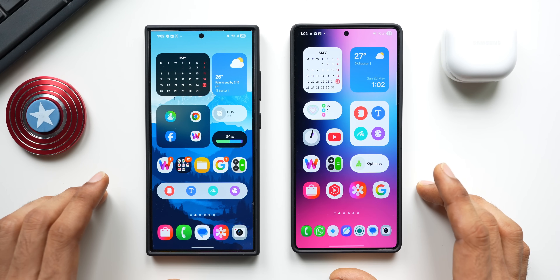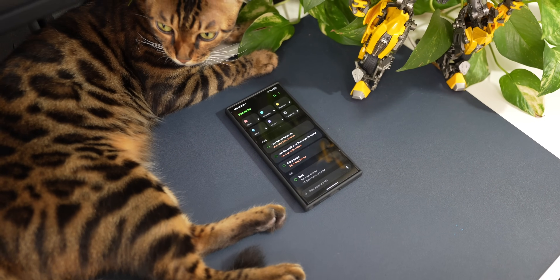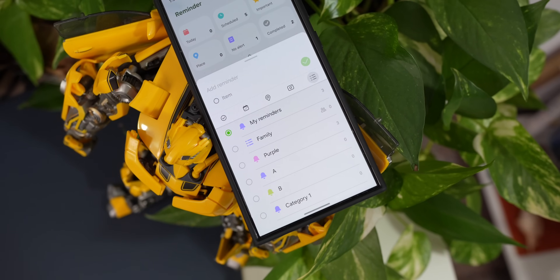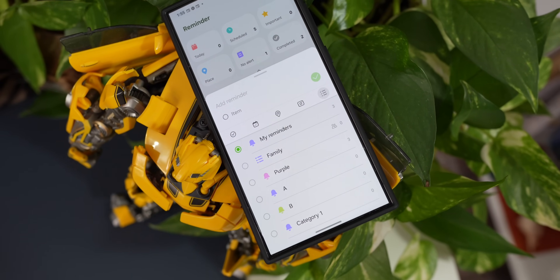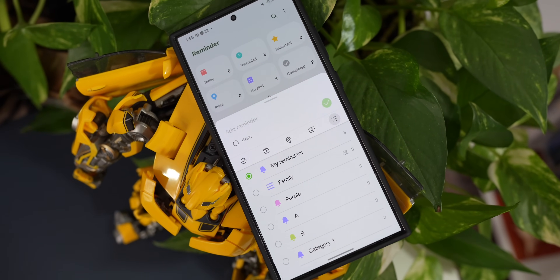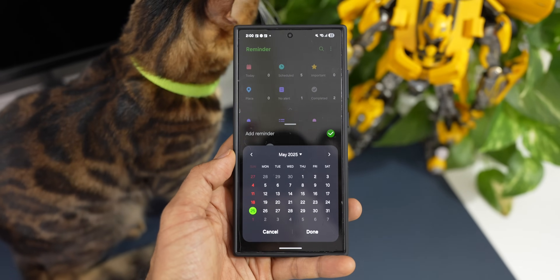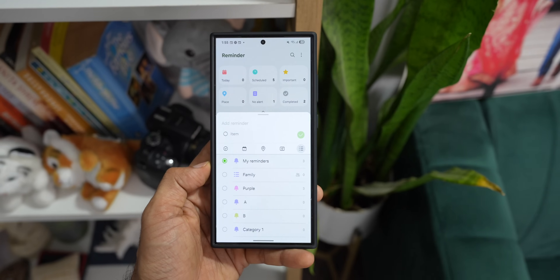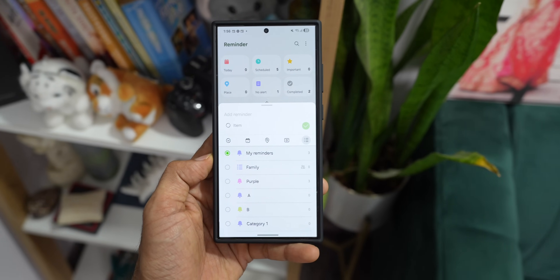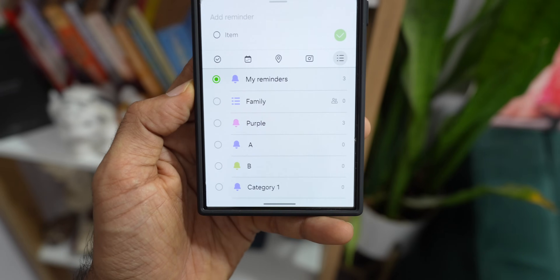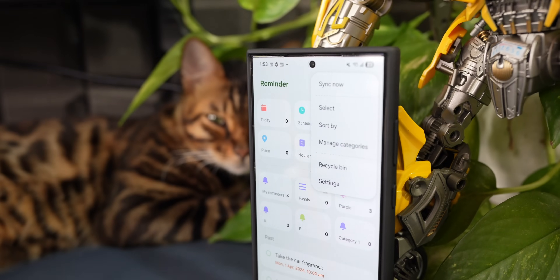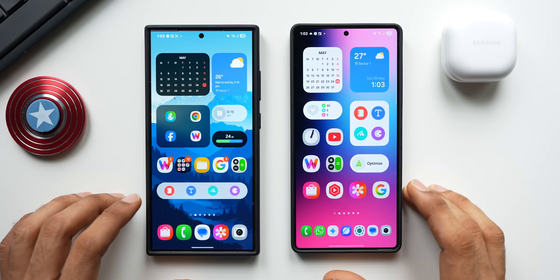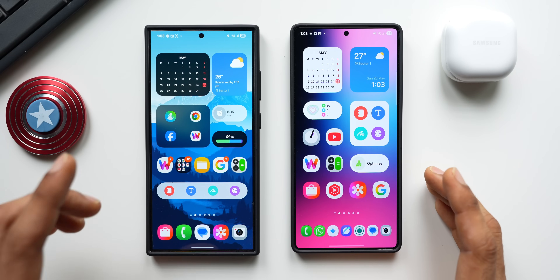What's up guys, welcome to IPAX, thanks for tuning in. In today's video we are going to take a look at the brand new reminder application straight from One UI 8. The new reminder app is a complete overhaul — Samsung has made a lot of changes, it's more streamlined now. We are going to take a look at the new version and compare it with the older version.